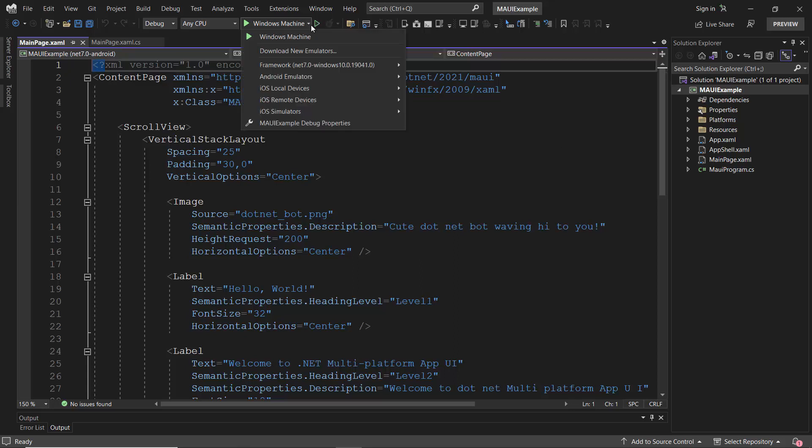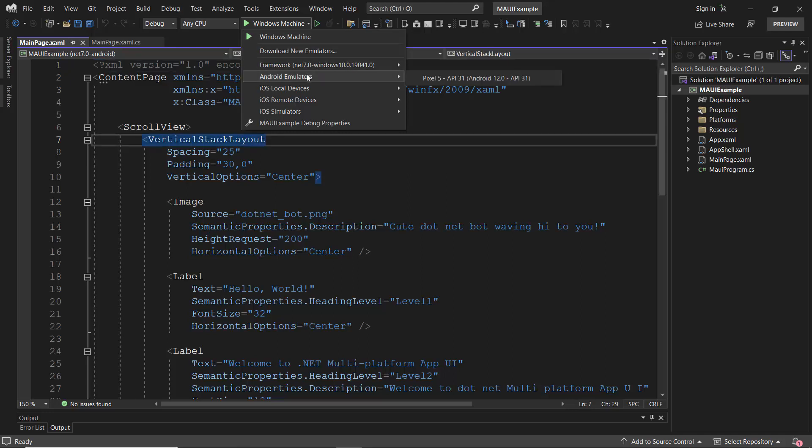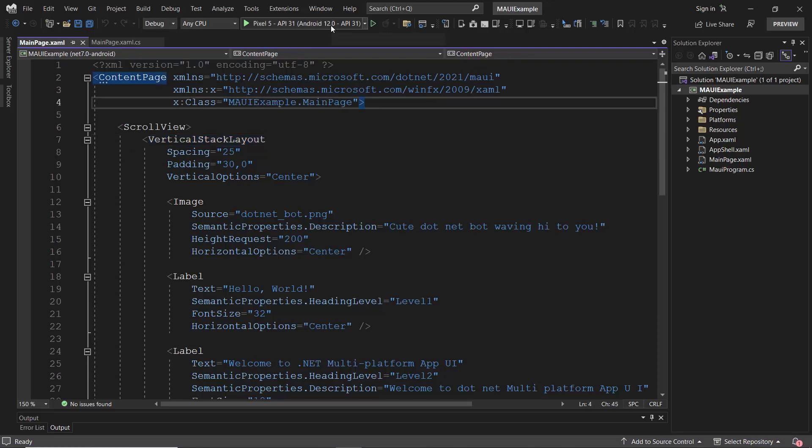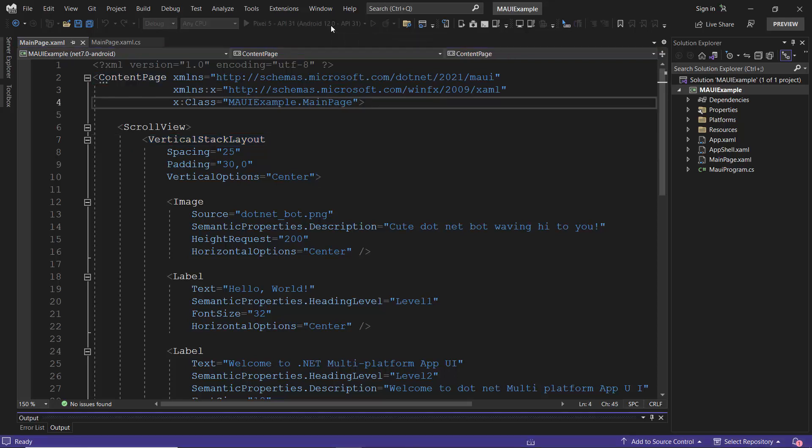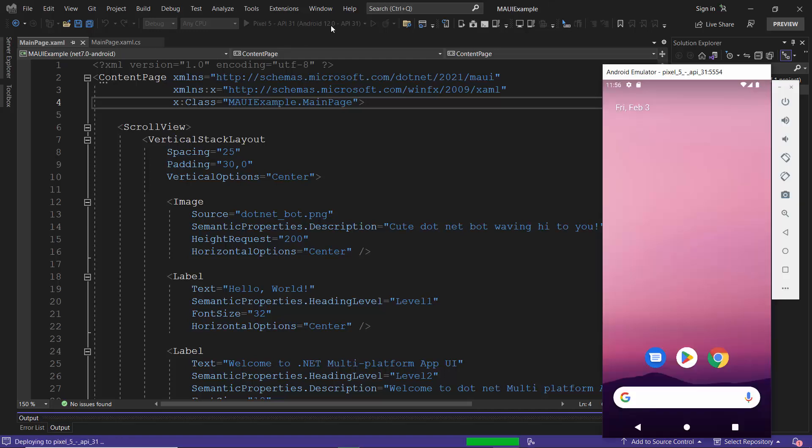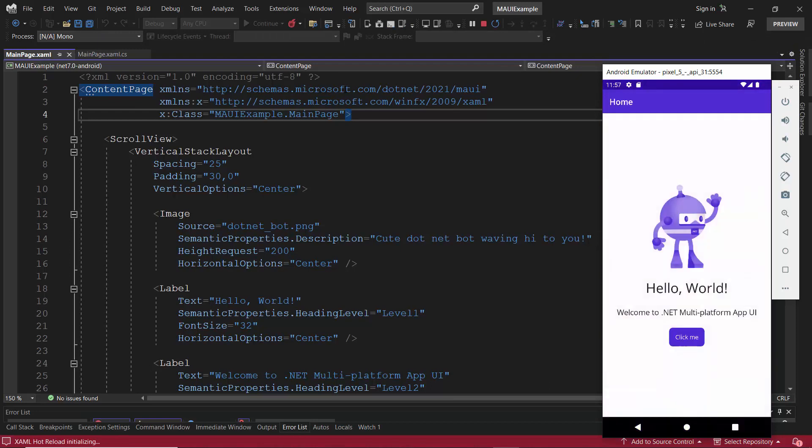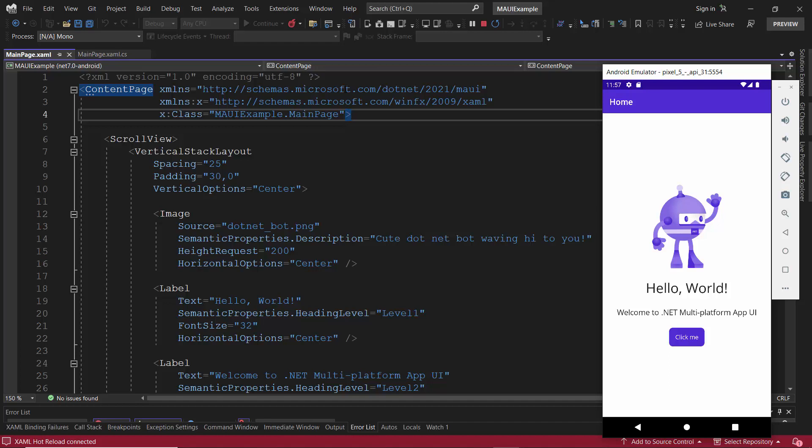Before that, I choose the Android emulator from this list and select a Pixel 5 emulator, in which to see the output. The application is compiling the default code, so let's wait for a few seconds. Look here, my application says hello world, welcome to MAUI app.